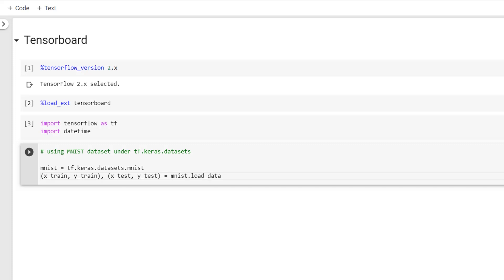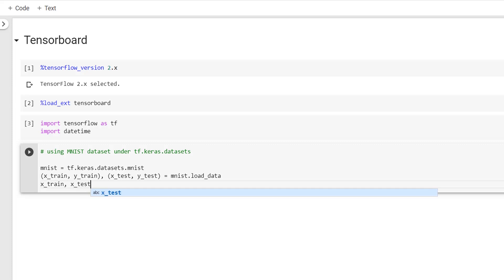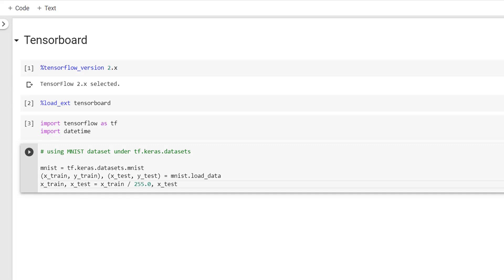Since the input features are between 0 to 255, I'll just normalize it by dividing by 255. So x_train, x_test = x_train / 255.0 and then x_test / 255.0.